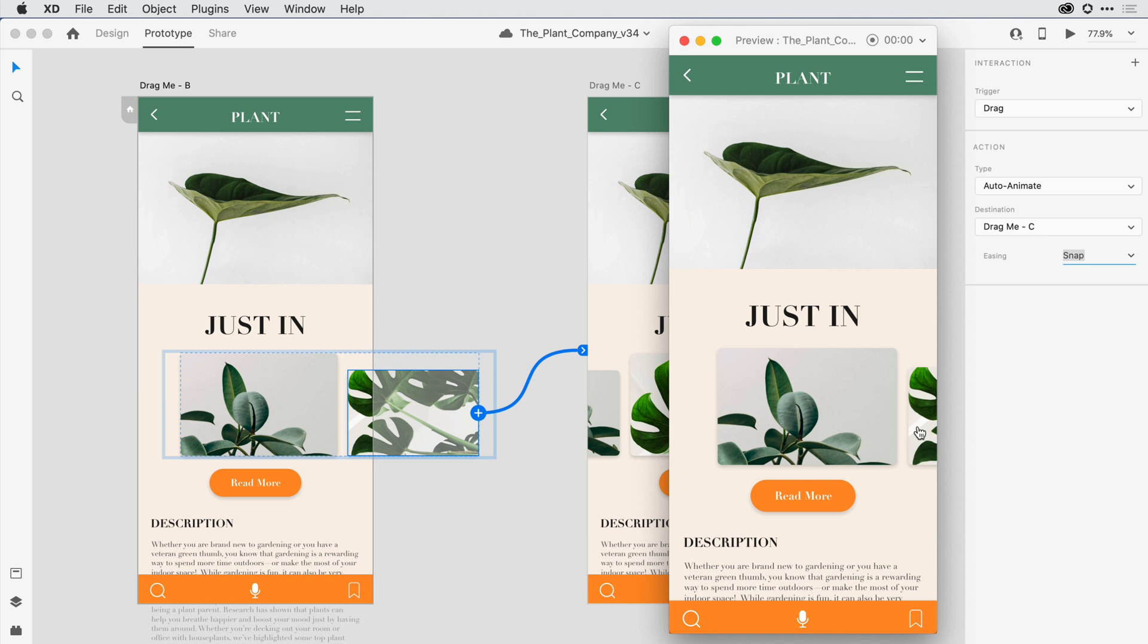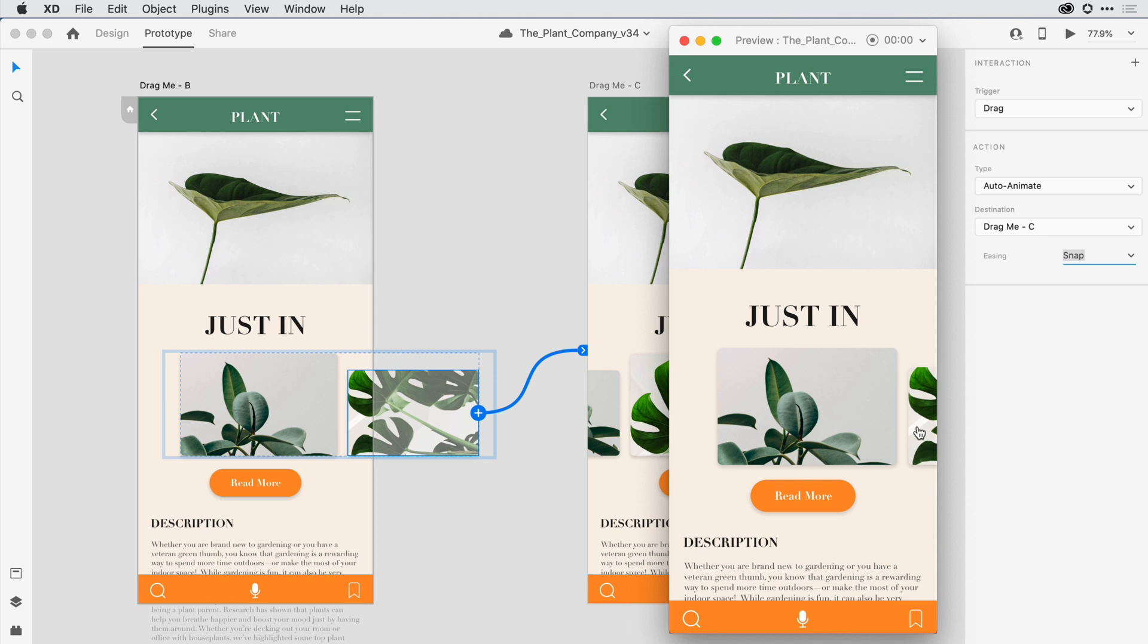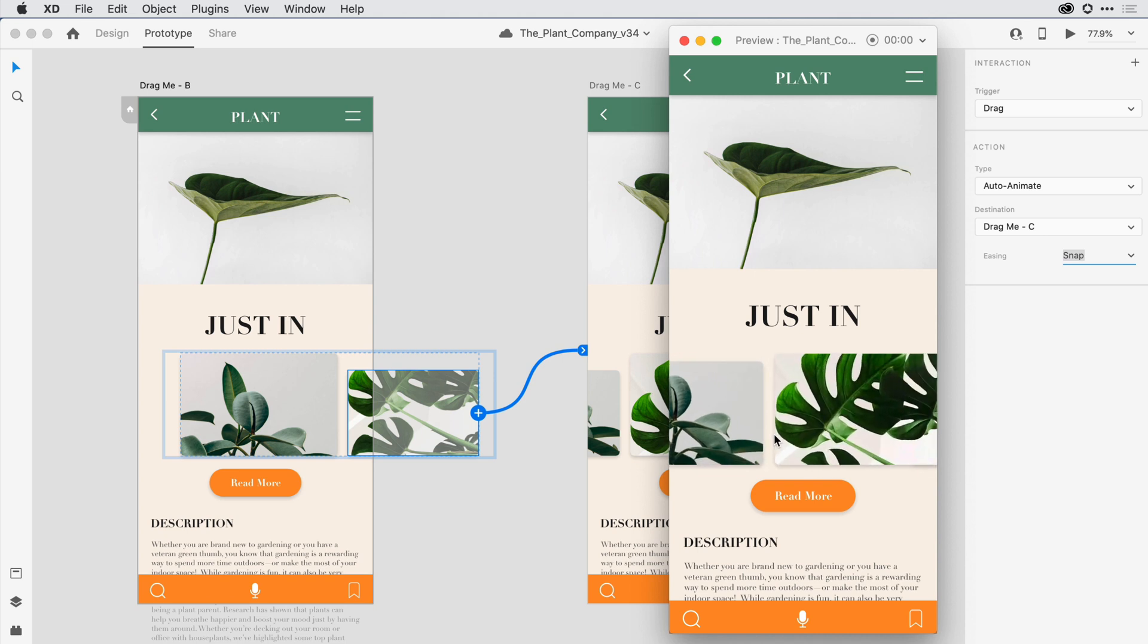When I press and drag to the left, the interface animates to that second, more detailed artboard. And that's a brief look at the action feature in Adobe XD.